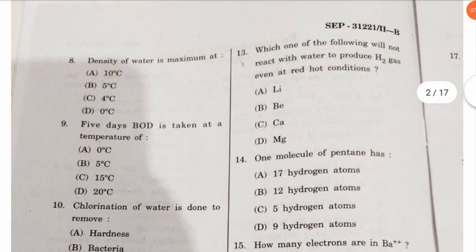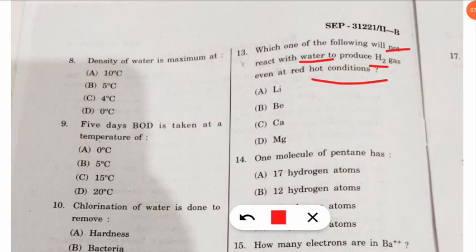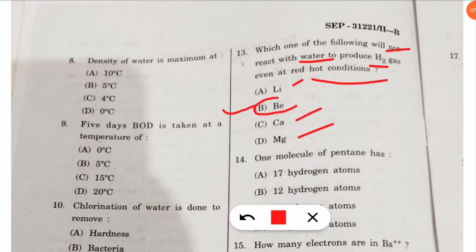The thirteenth question: which one of the following will not react with water to produce hydrogen gas even at red-hot conditions? The correct option is beryllium, because lithium, calcium, and magnesium will produce hydrogen gas, but beryllium will not react under those conditions.